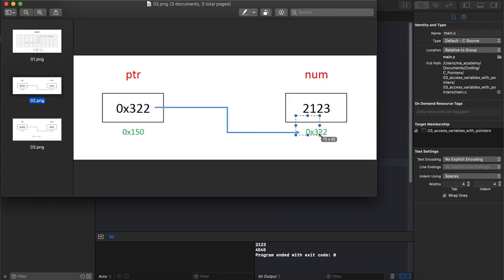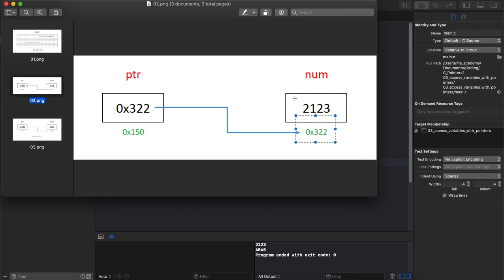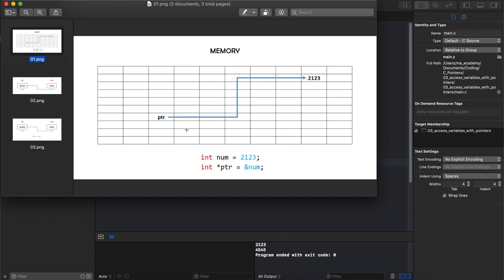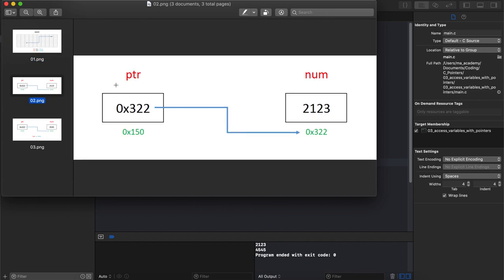This is how it looks like. You can say that the variable num which holds 2123 has the address of 322. So when we say int ptr, we use this asterisk. When you see it's equal to num, note that we have an ampersand in front of num. It means take the address of that and put it inside the ptr.